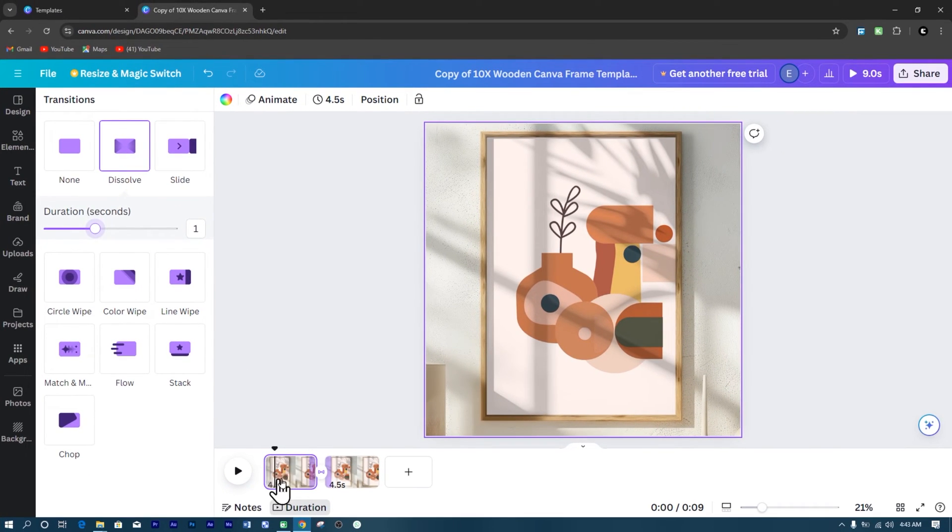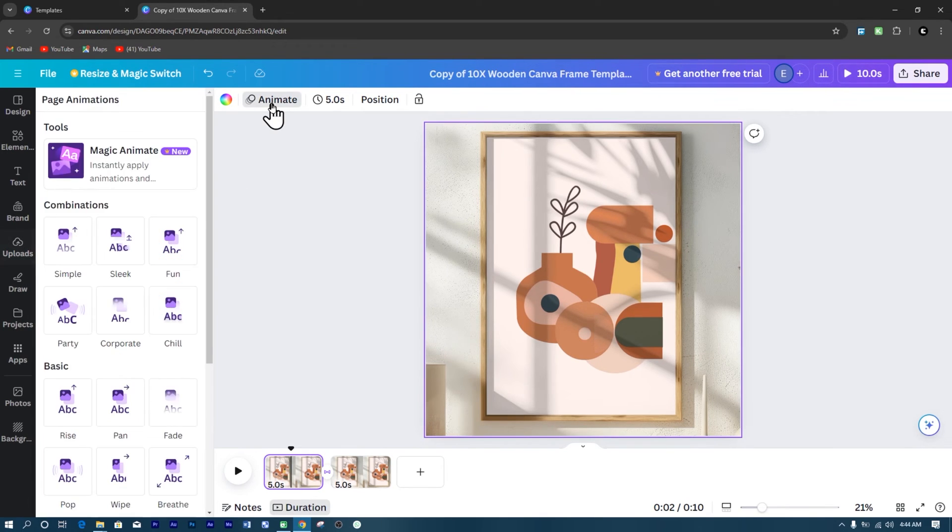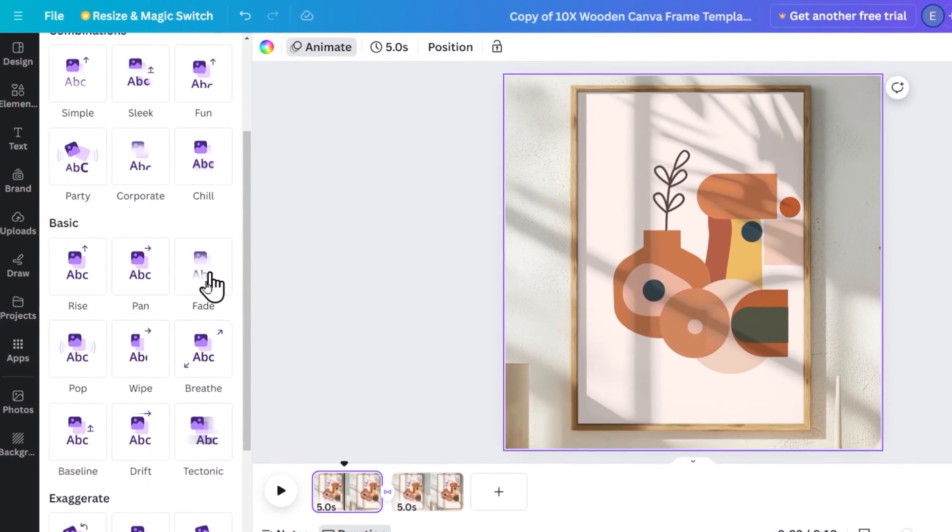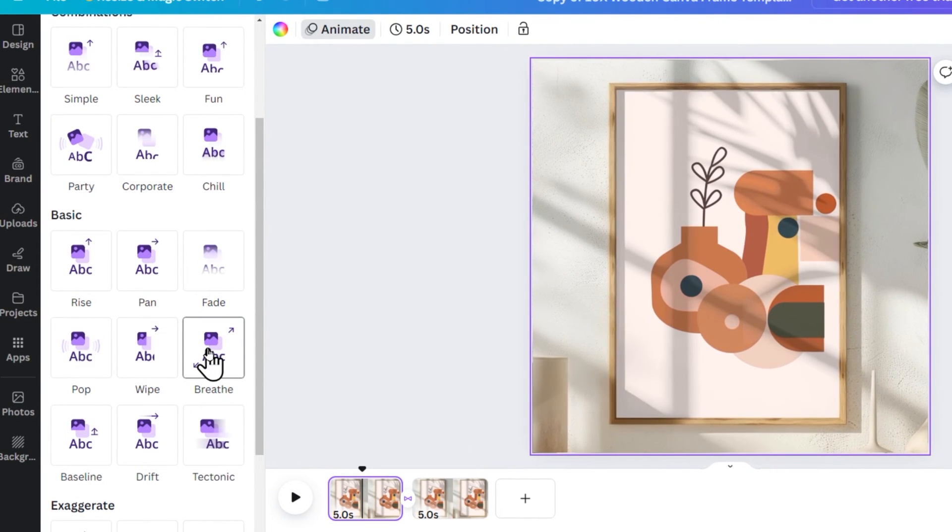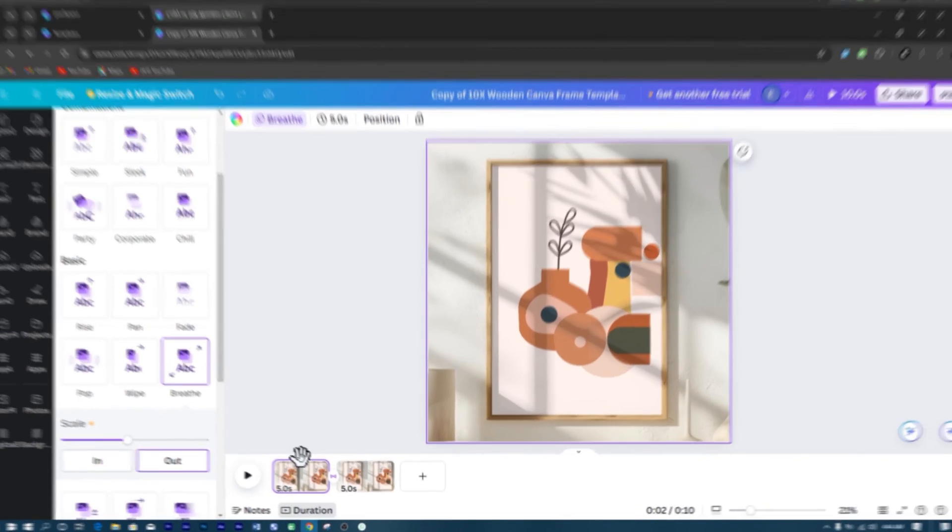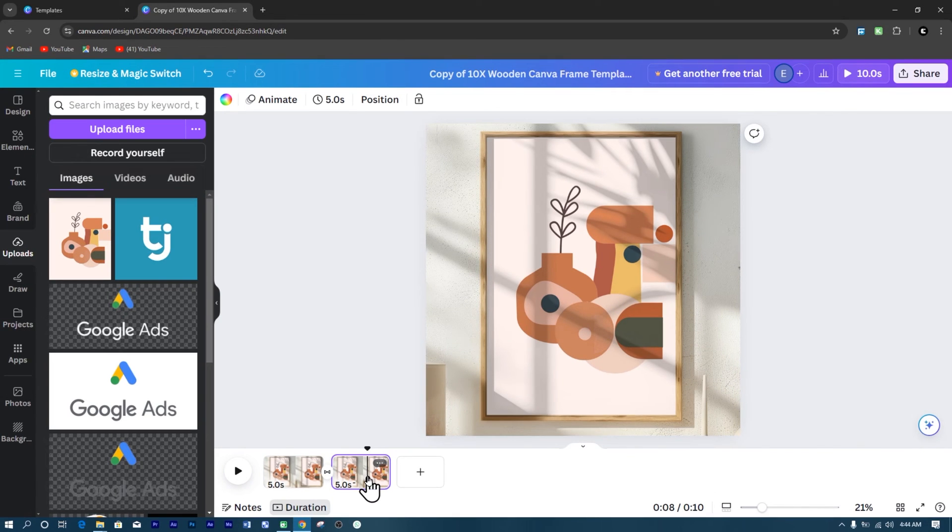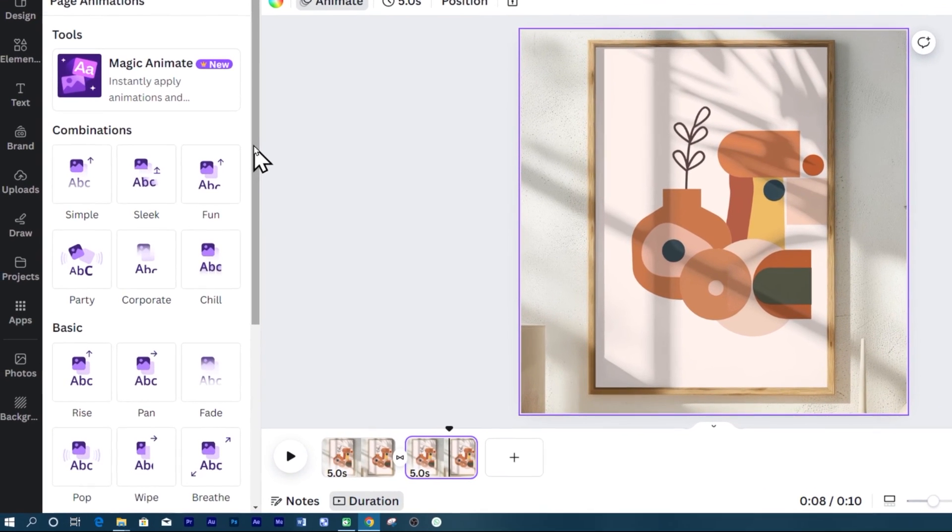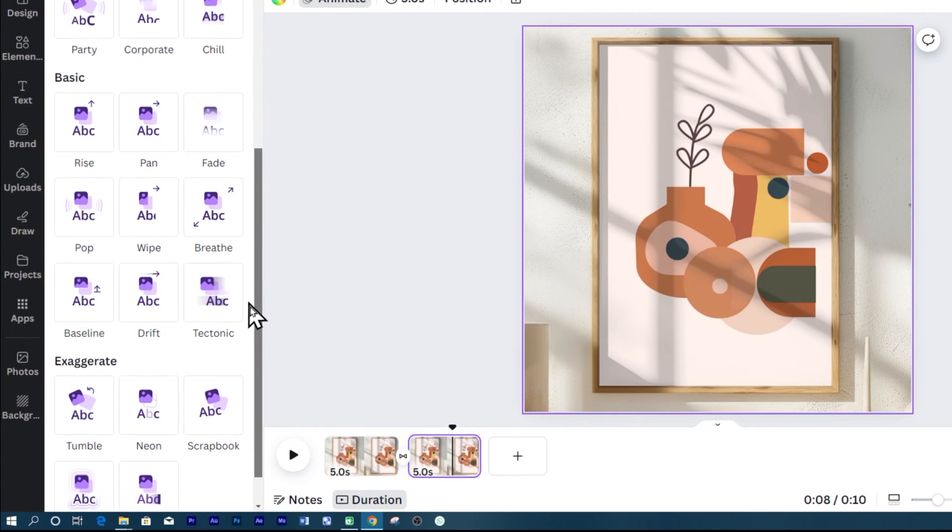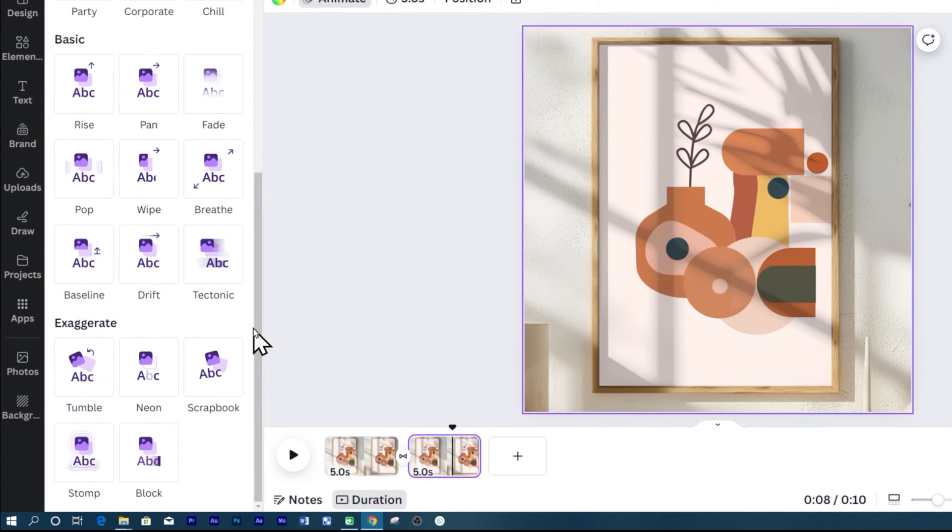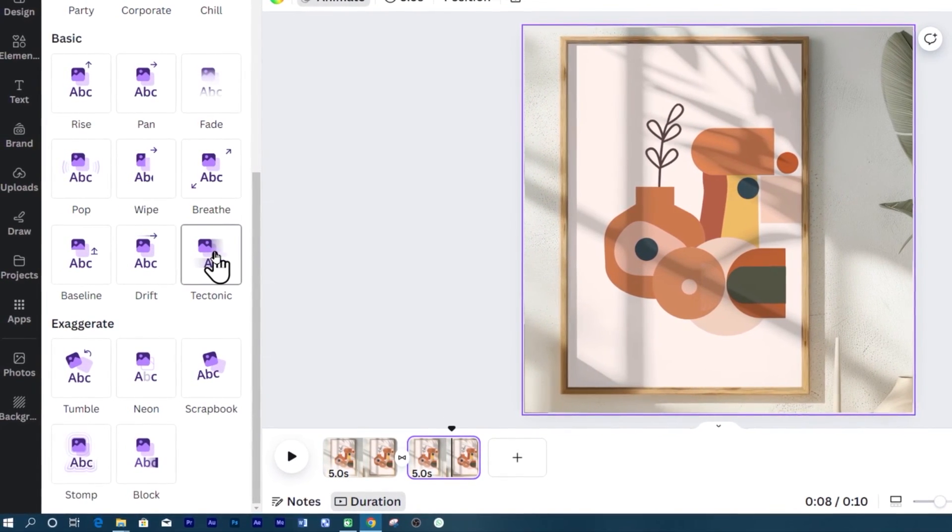Now, it's time to add life to the video. For the first slide, add an animation. Choose Breathe for a smooth zoom out transition. For the second slide, add an animation also and pick Tectonic. This will give it a smooth panning effect from left to right.